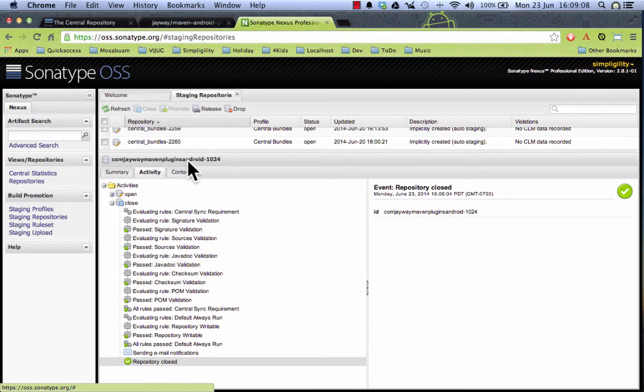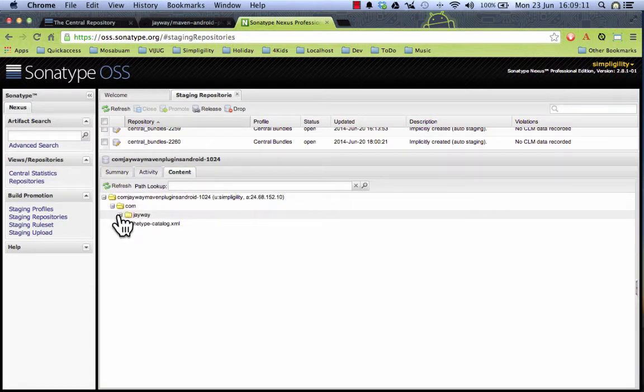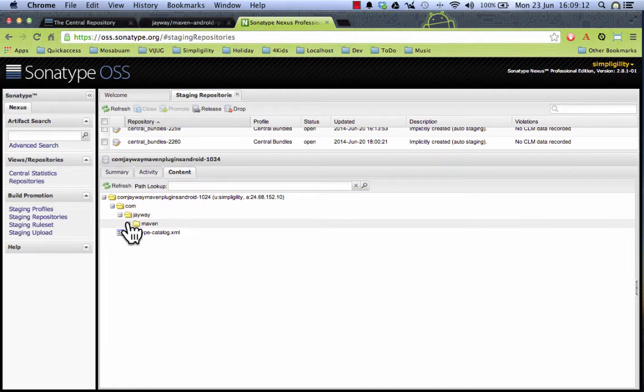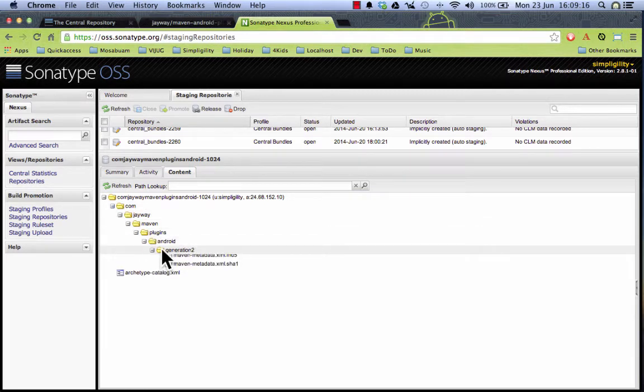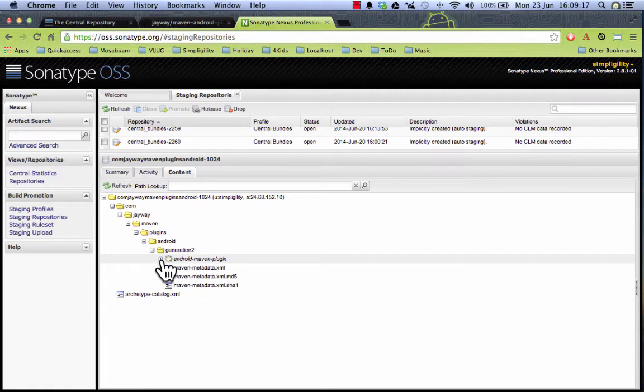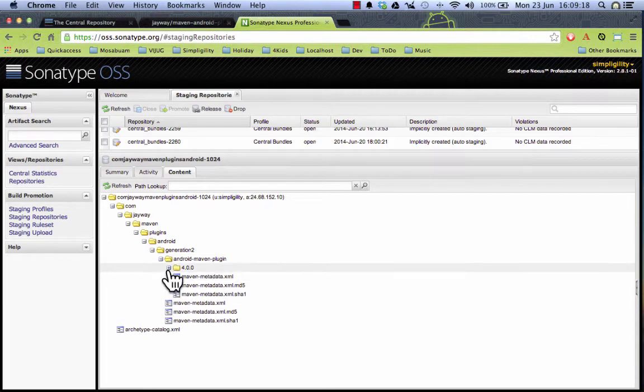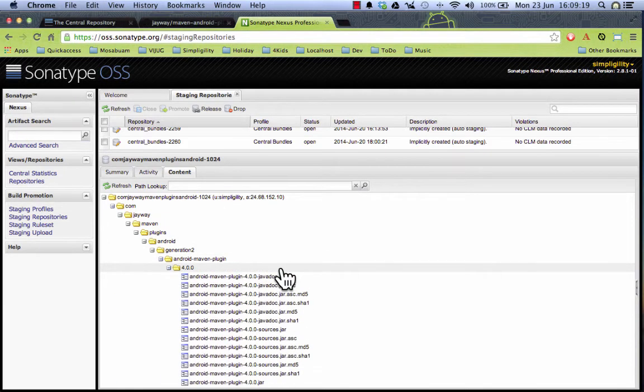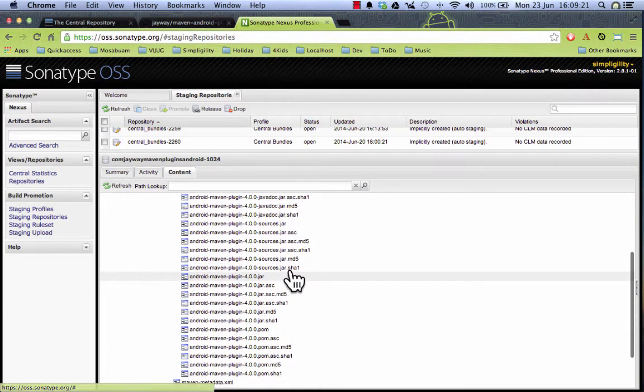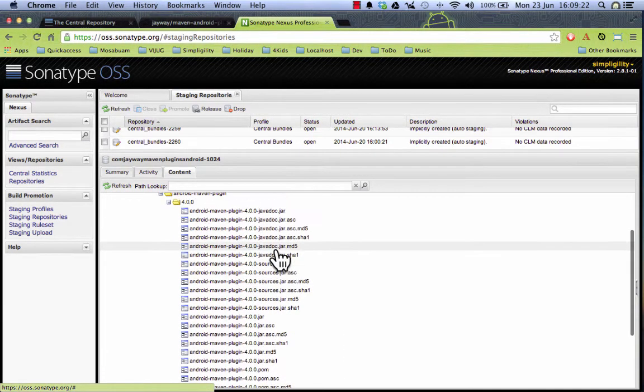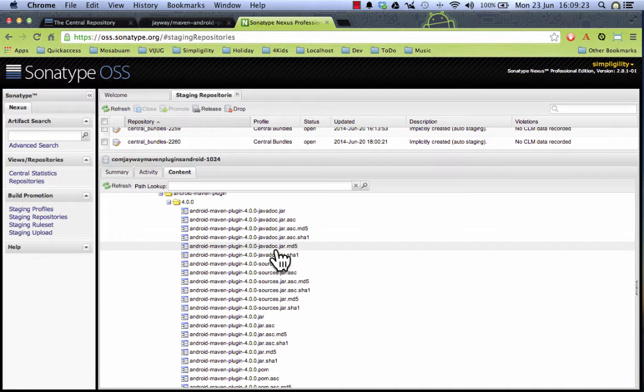And I can actually look at the content here. And we will see that the javadoc and sources jars as well as the jar itself for the project and the pom, all the artifacts are here and it's ready to be released.